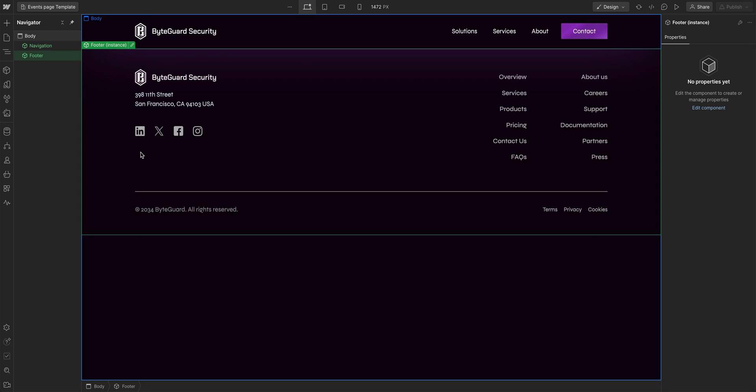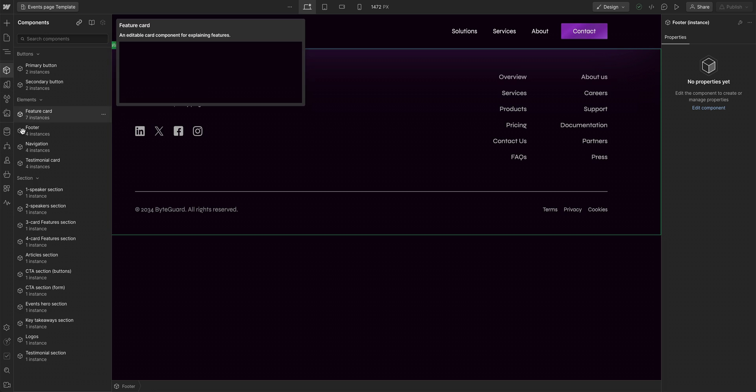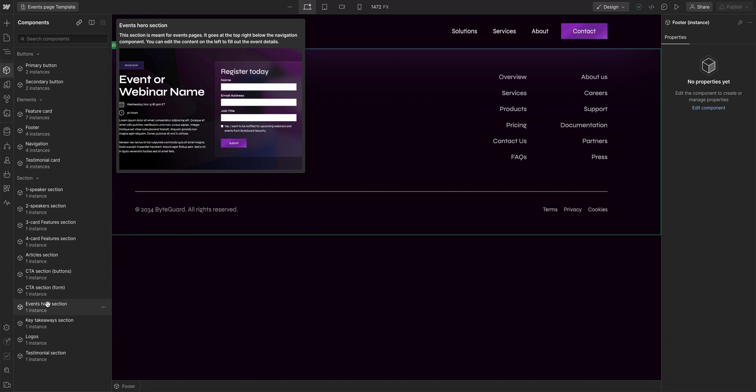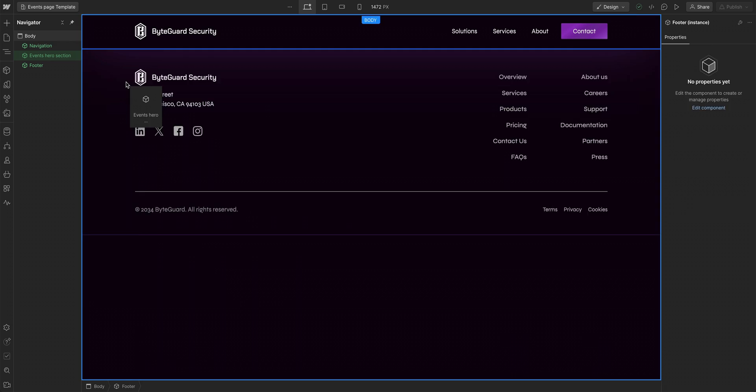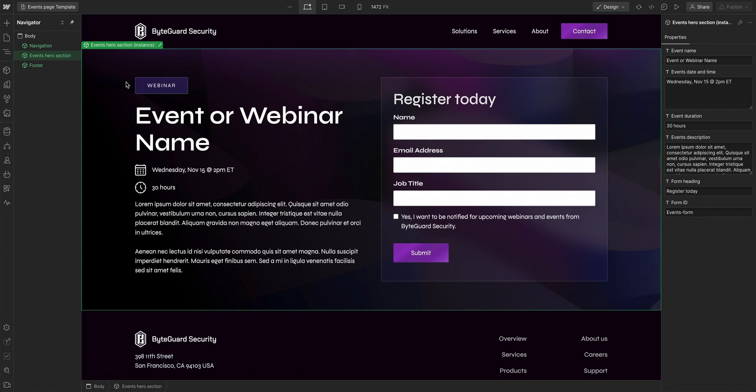And because this page template is specifically for events, let's add the events hero section so this will always be included.